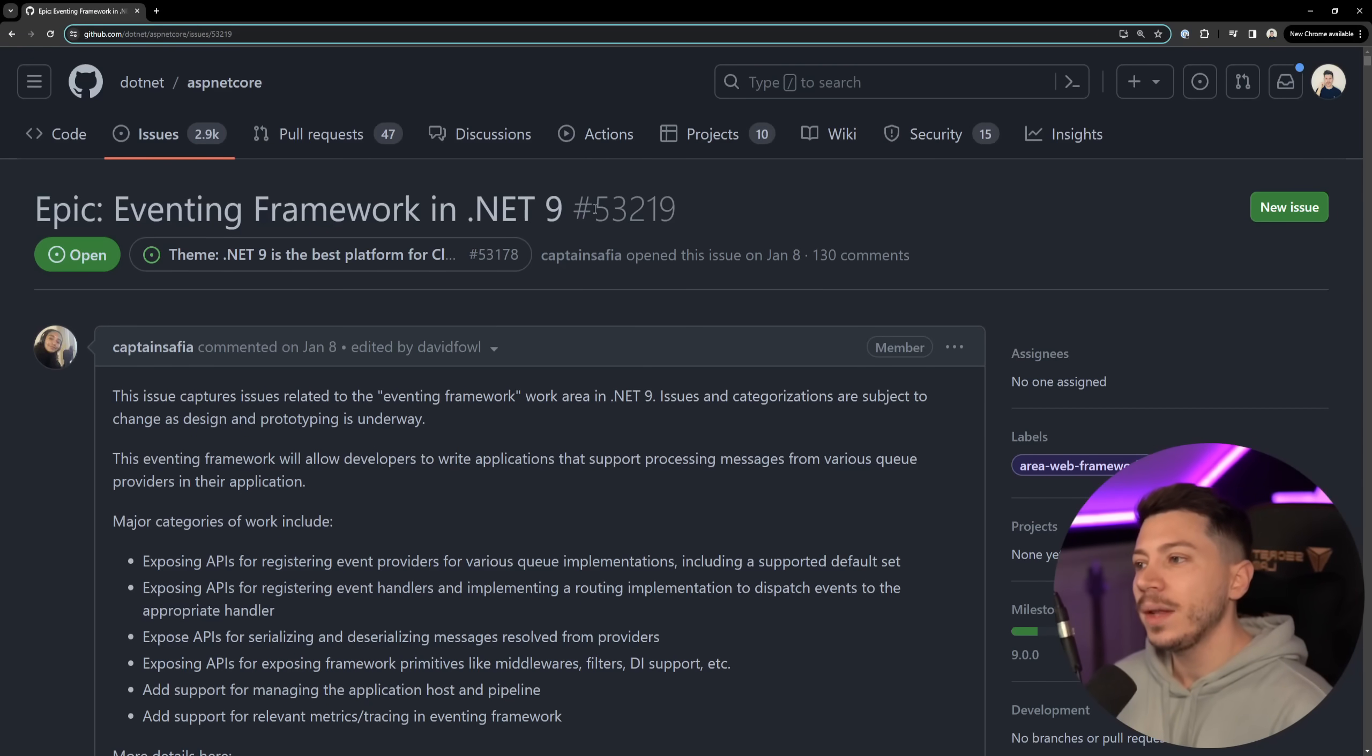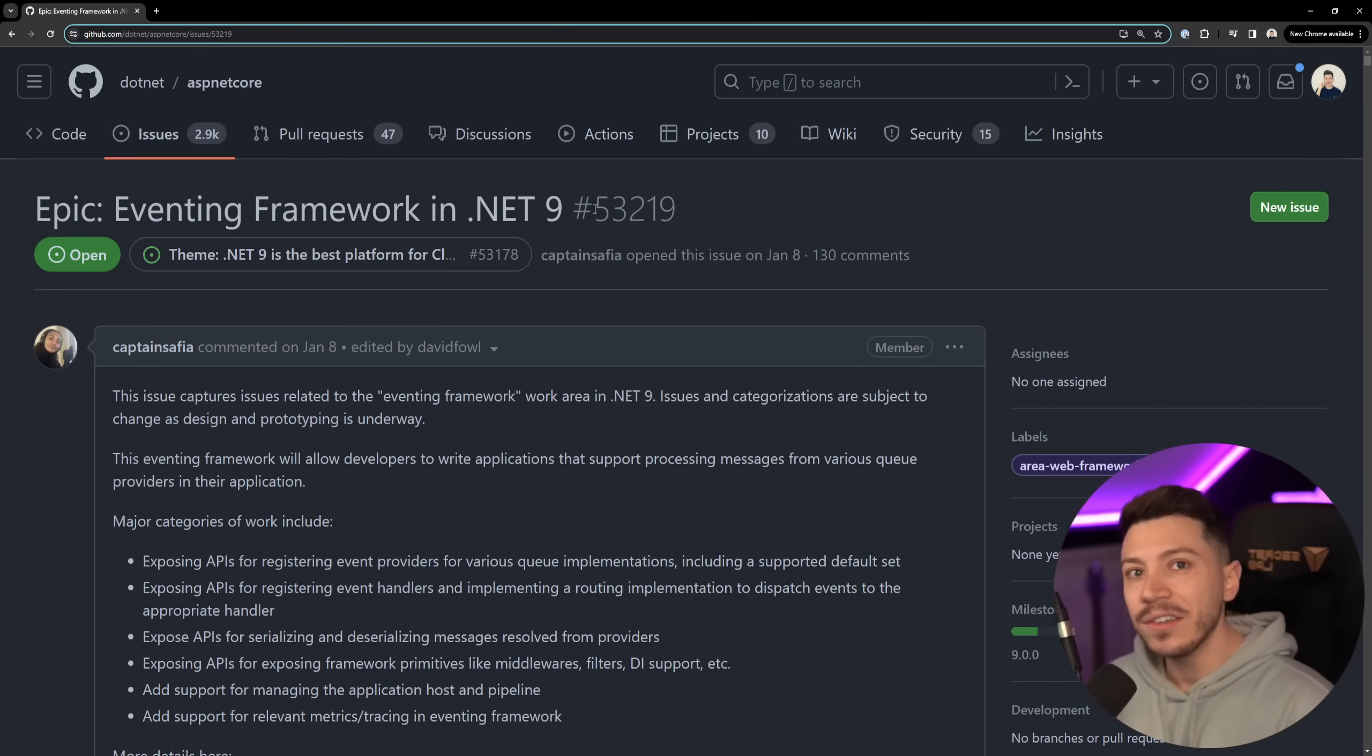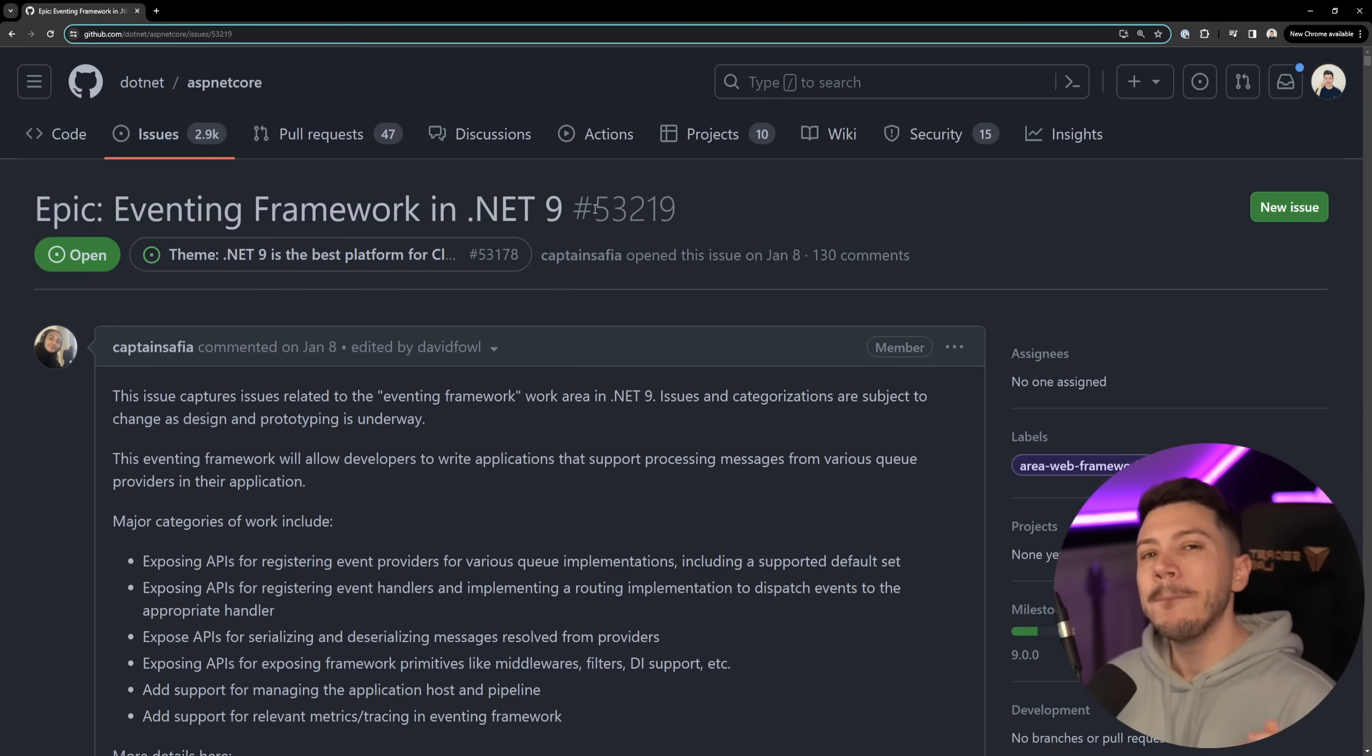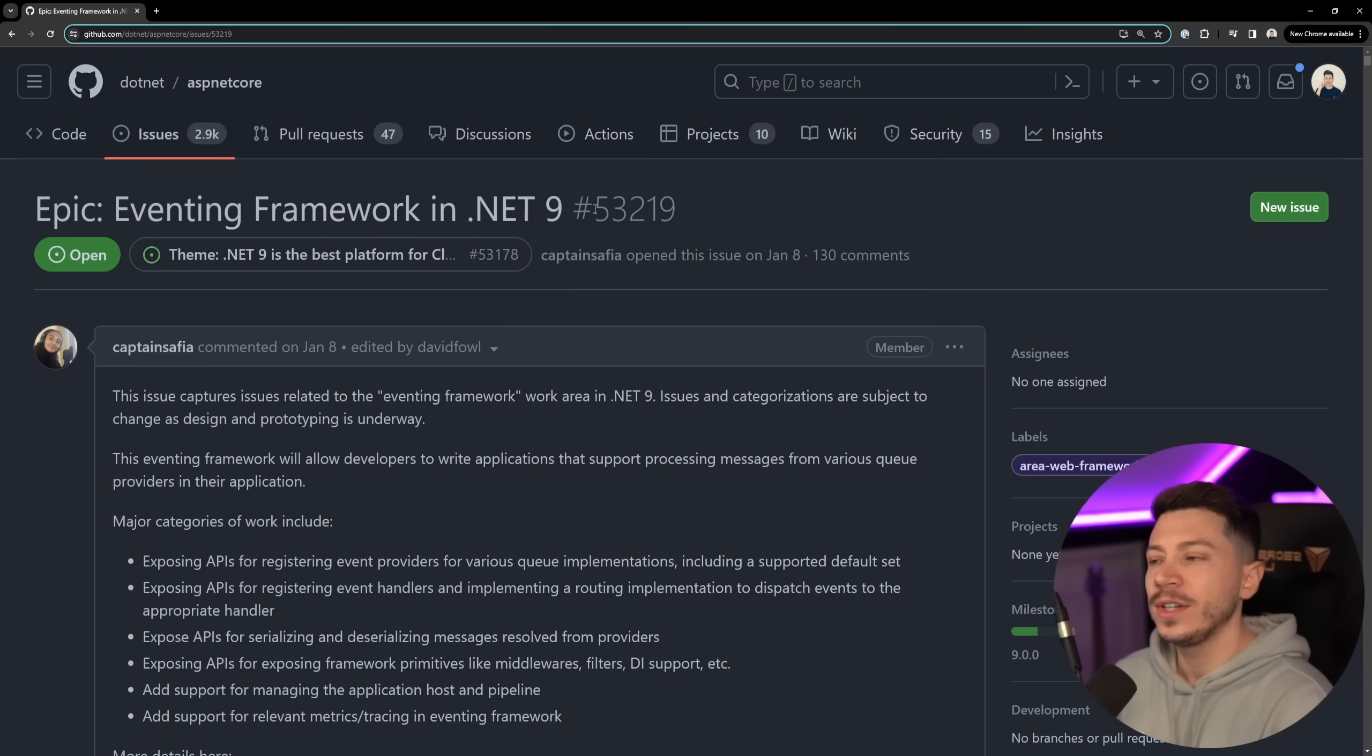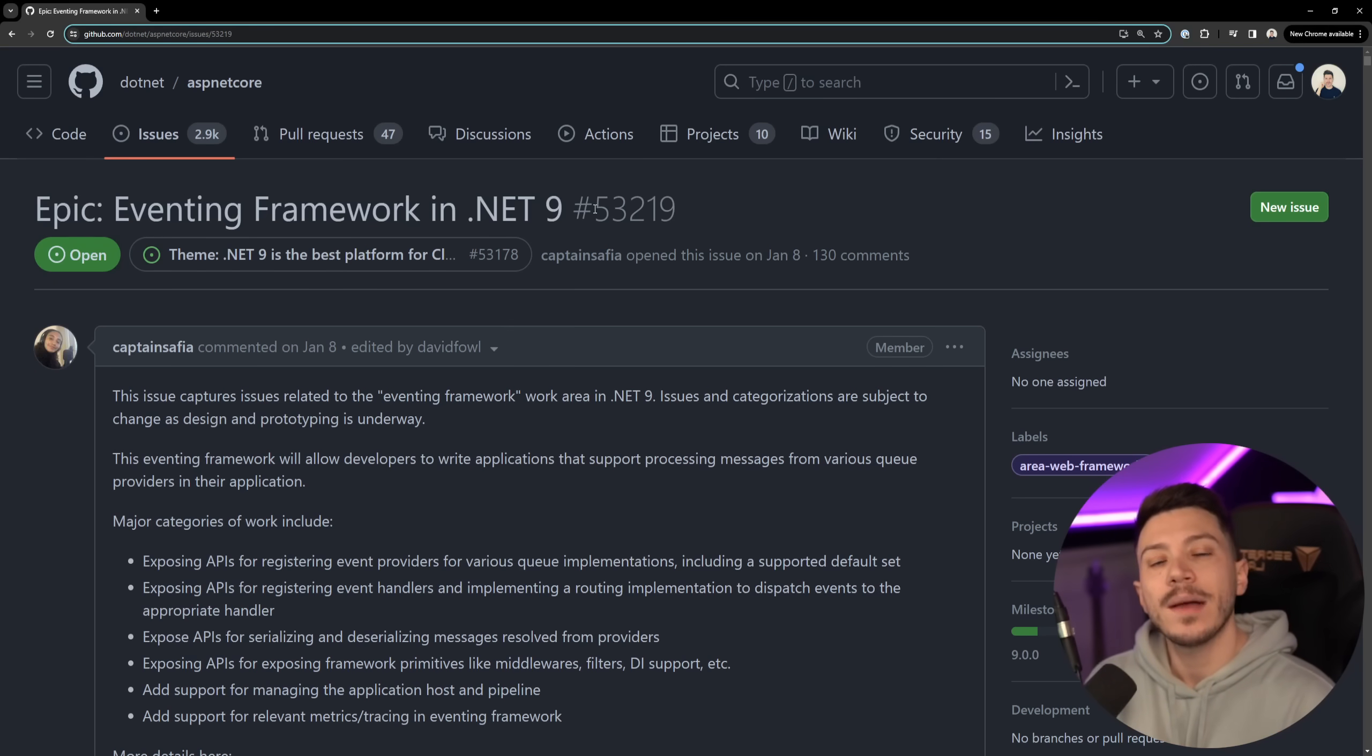Hello everybody, I'm Nick and in this video I'm going to talk about the brand new eventing framework or more like messaging framework that is coming in .NET 9.